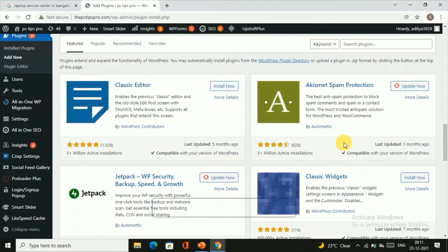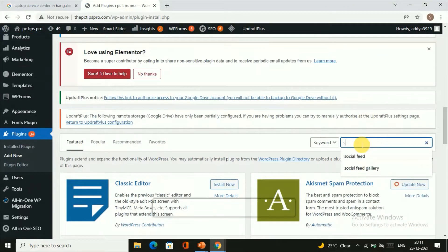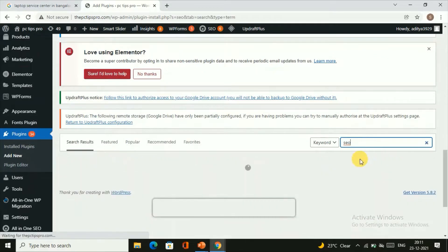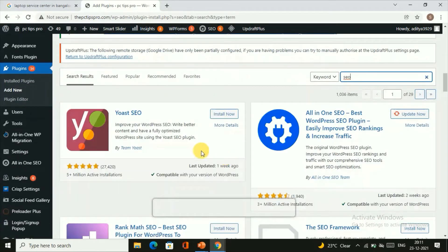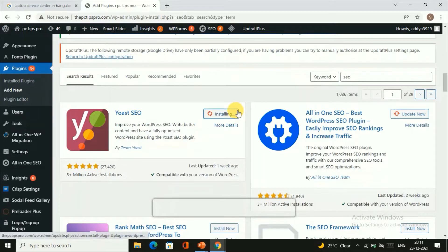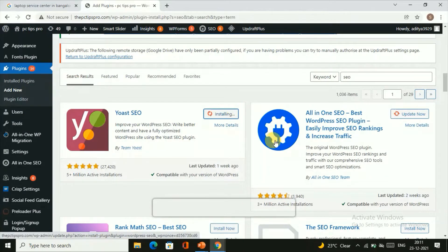Once you click on it, just scroll down and search for a plugin called SEO. Just click on Install Now.